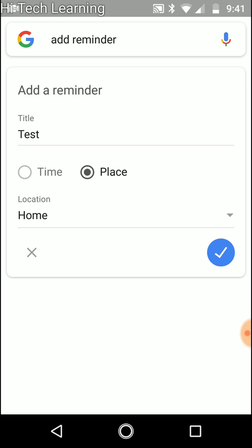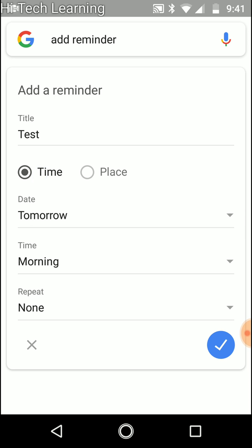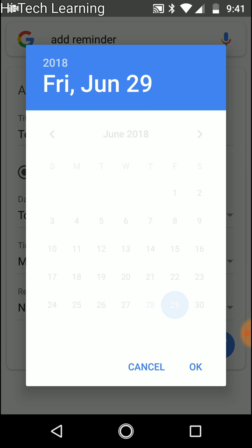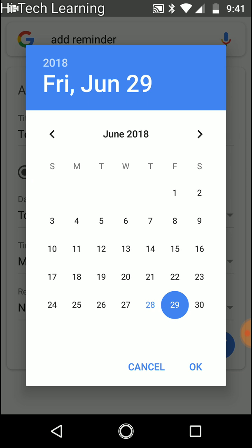Now the other option is time. In time we have more options. So let's go through the first. We have the date, so we can choose tomorrow or set a different date. I'm just going to open the calendar for you.